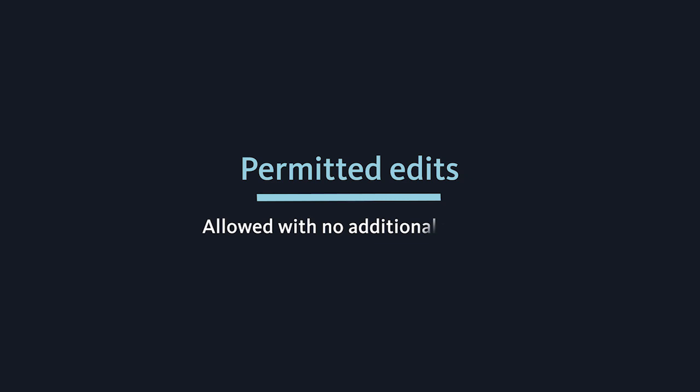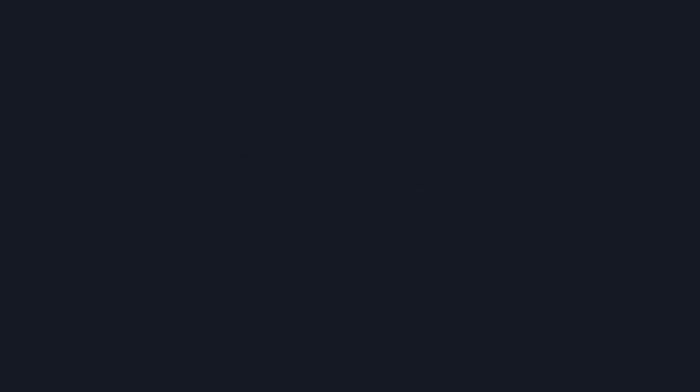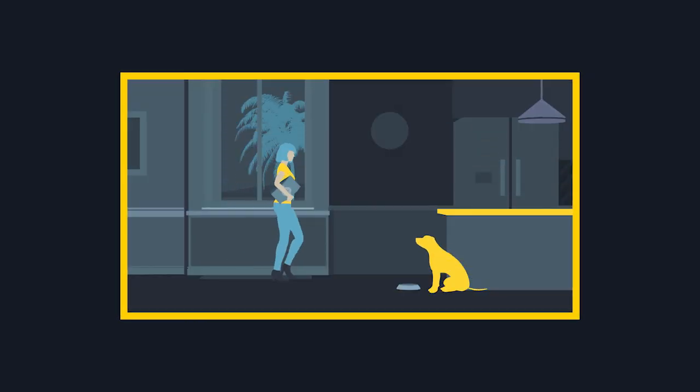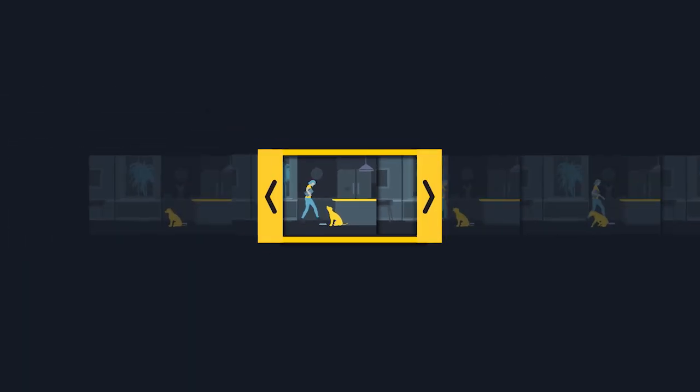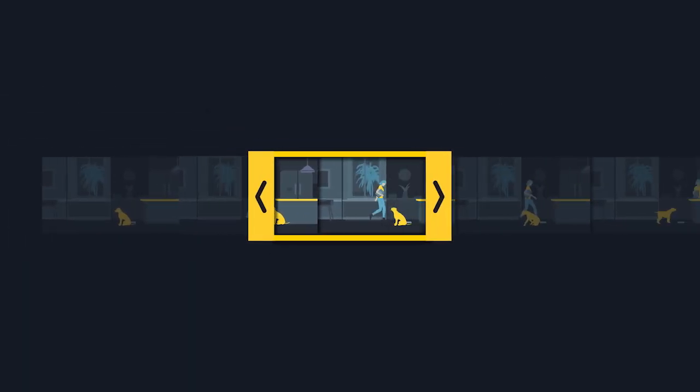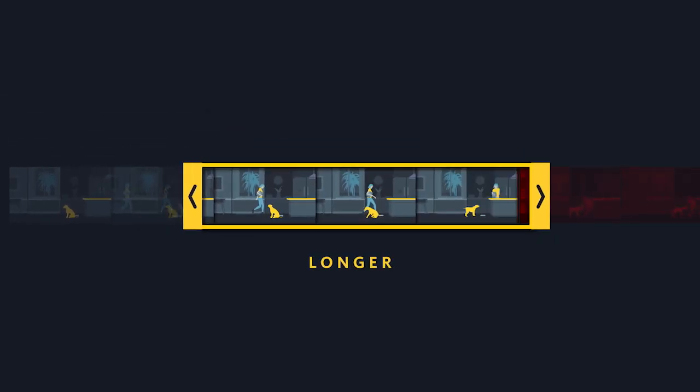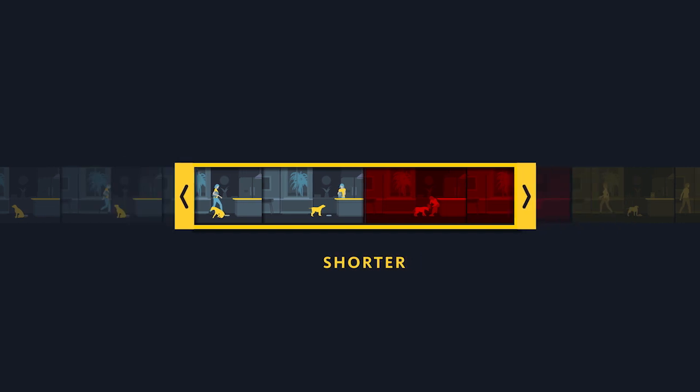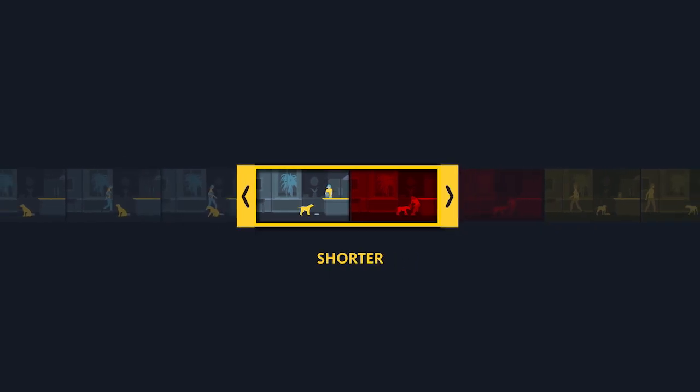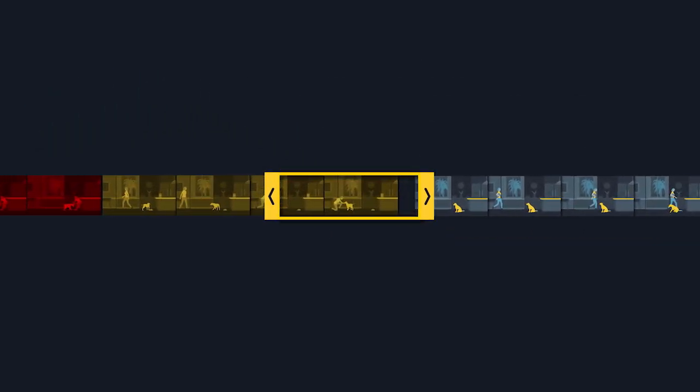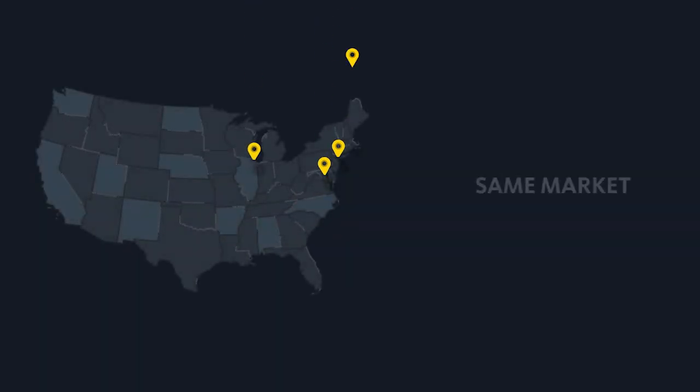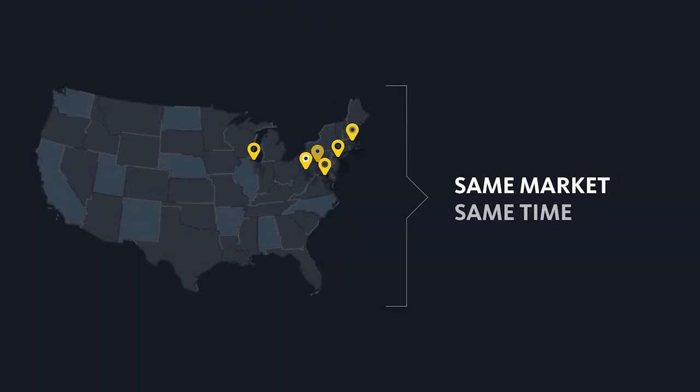Permitted edits. These are changes producers are allowed to do with no additional payments, meaning it doesn't trigger a new commercial. Permitted edits include five longer or shorter versions of the spot, rearrangement of on-camera material, and these edits can run in the same market at the same time.